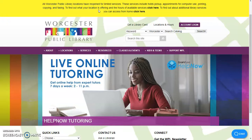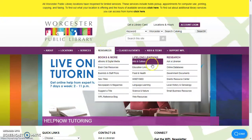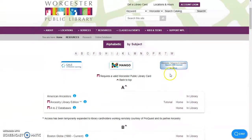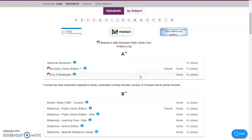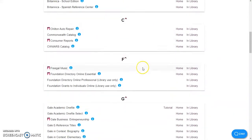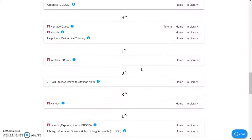Canopy has a lot of really great movies, and you can access them all for free with your Worcester Public Library card. If you're interested in checking that out, you can start by going to our website at mywpl.org, then go under Resources, and then go under Online Databases. I'm showing you how to access Canopy from a computer, but just know that Canopy also has an app that you can download for Android or for Apple. You can scroll down until you see Canopy, and then click on Home.